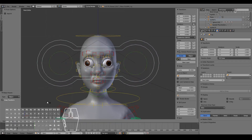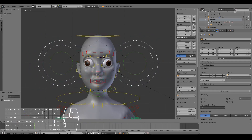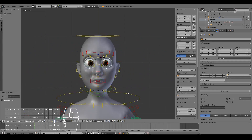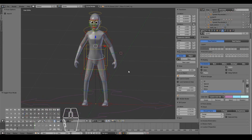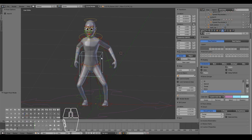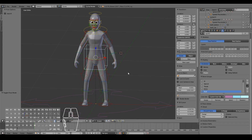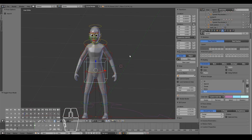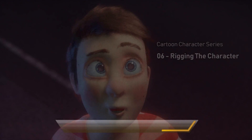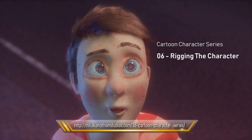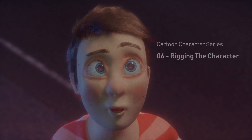There we go — you can now pose your character and even animate it. Your character is now ready to come to life. In the next video we'll texture and shade our character so it looks awesome on screen. You can download this model and other assets from the link here. Please like, share, subscribe, and I hope to see you in the next video. Thanks for watching.